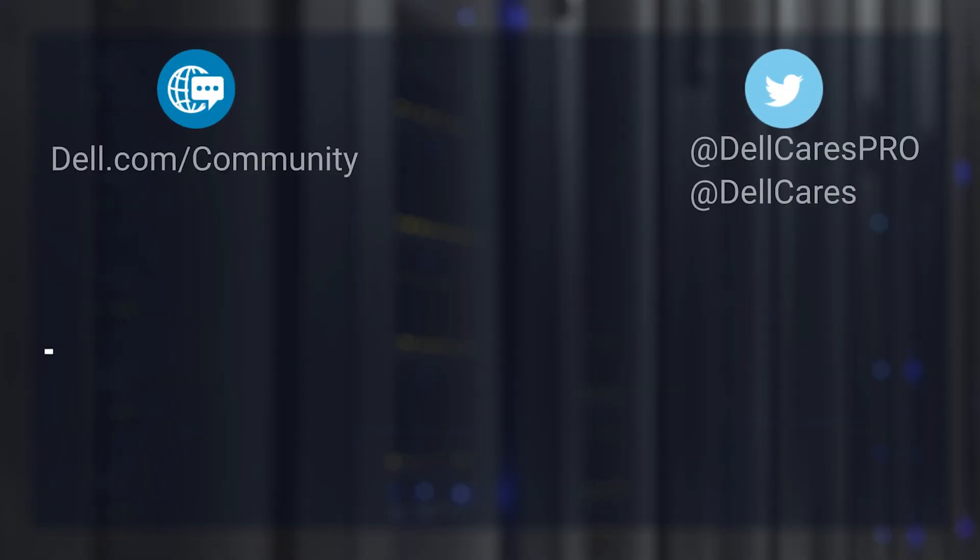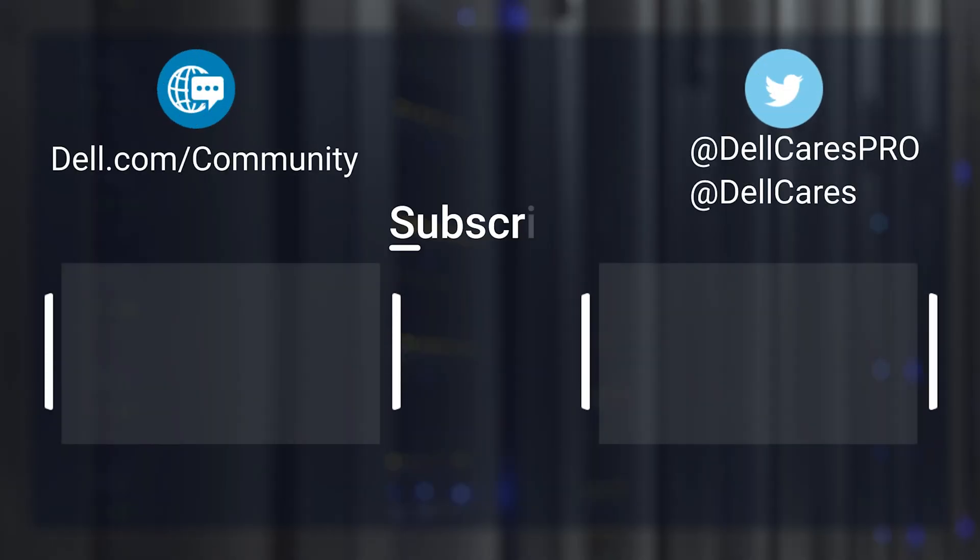And that's it. For more information on this topic, check out our links in the description below and check out our other videos for more handy tips and tutorials.